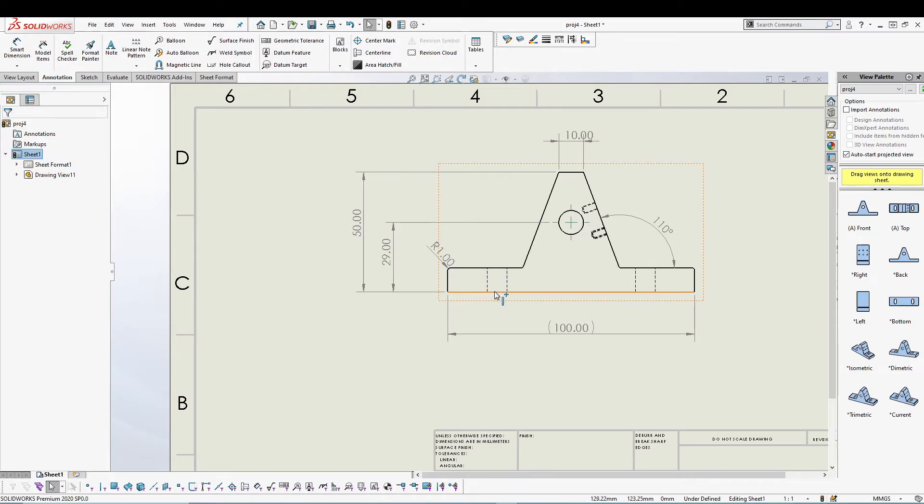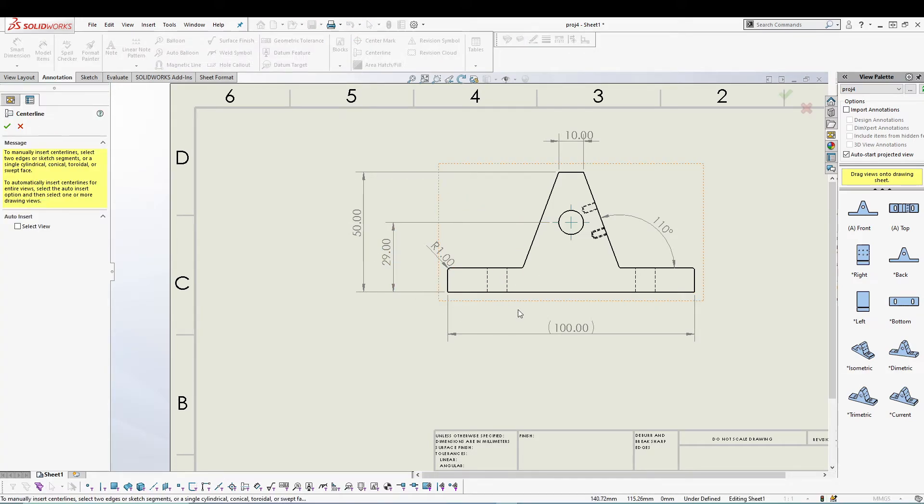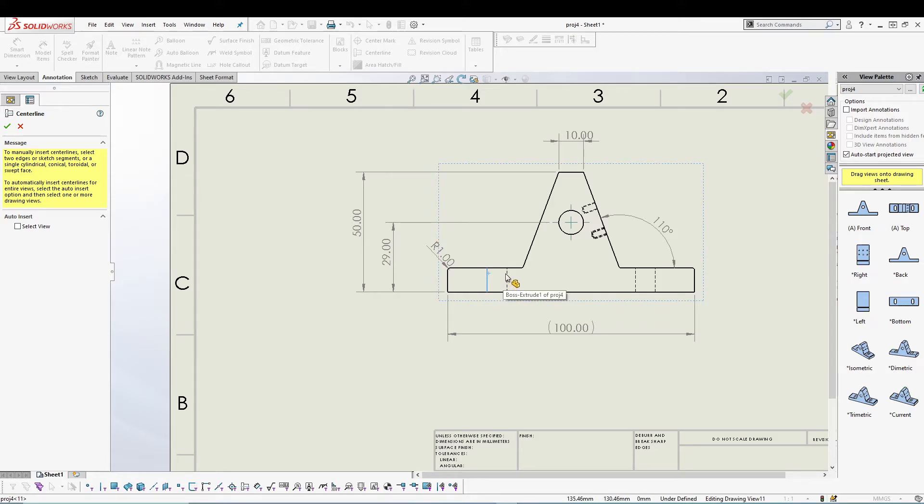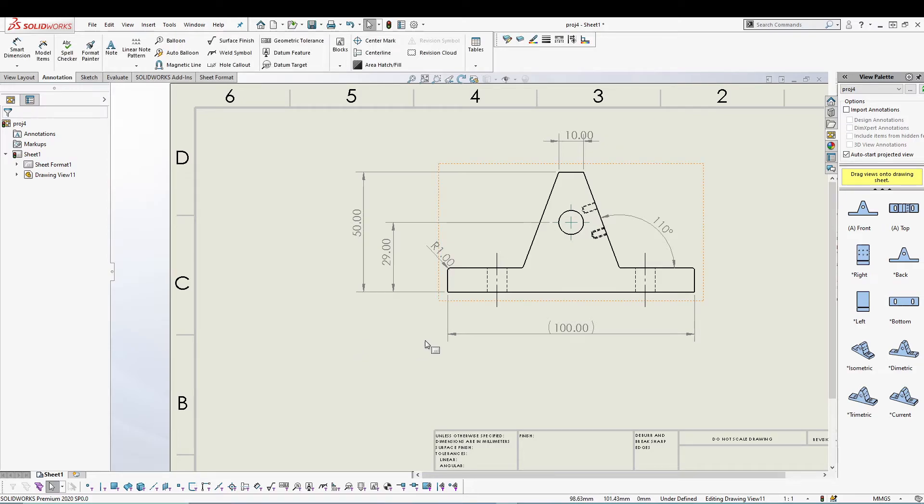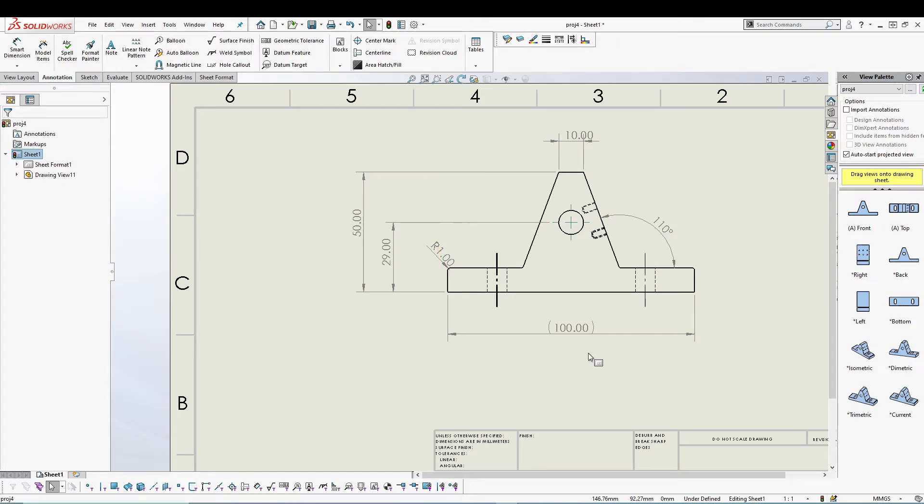This is a slot portion, so I'll just add some center line. Go for center line and select these two. Select these two and your center line will be added.